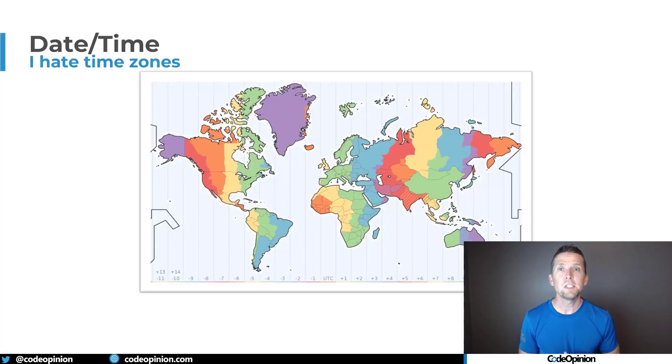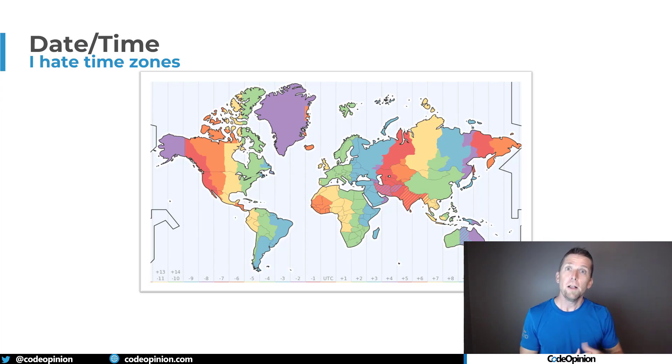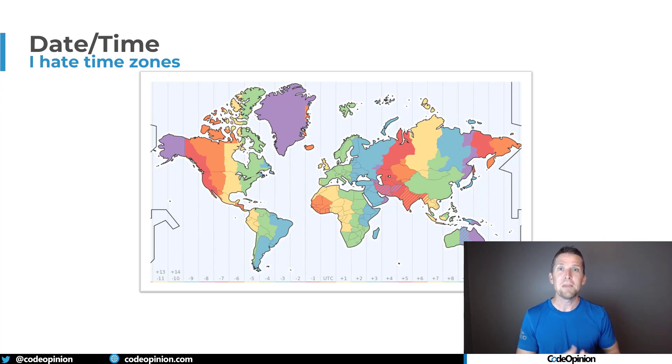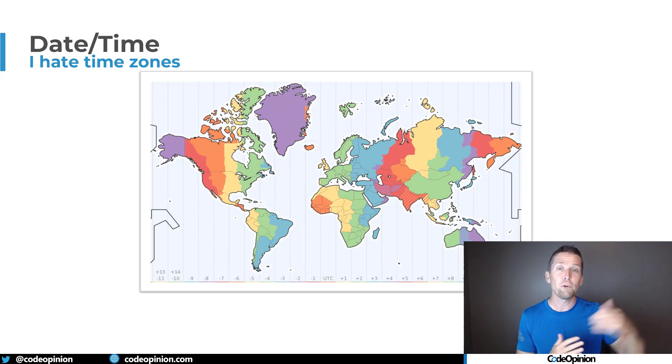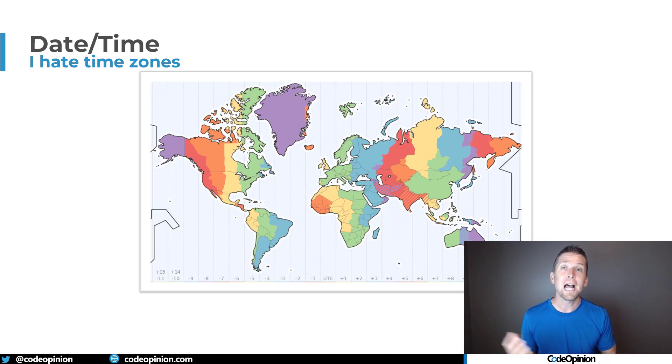And that's because if you're thinking about dates and times in the future, there's reasons why that date and time, if you do that conversion right now for a date in the future, it can change. And that's because time zones can change.